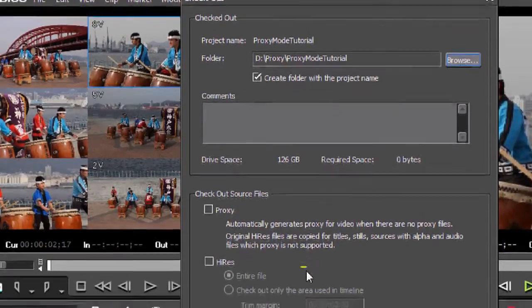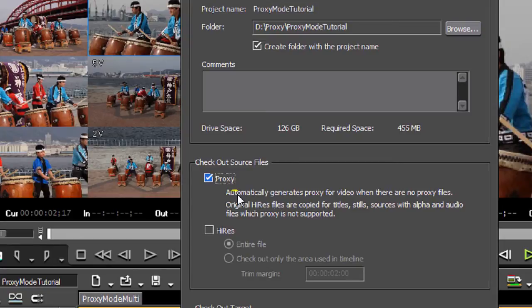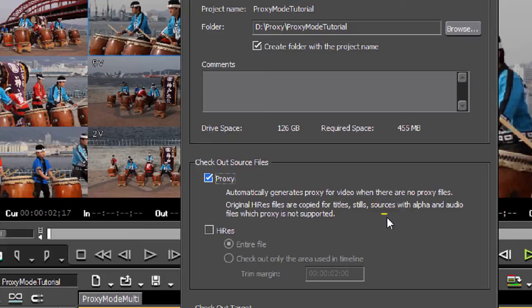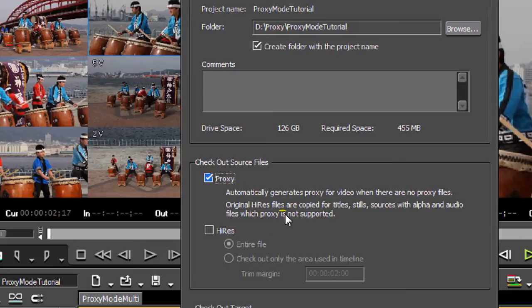Coming down the window a little bit, check out source files. If you click here in this box, EDIUS will automatically generate proxy files for video when there are no proxy files. That means if you've not created any proxy files yet for this project or entered proxy mode, then when you check out the project, it's going to create all those files for you. Now, if you had a large project with lots and lots of files, that could easily take a fair amount of time. If you've just got a small project, it's not going to take long. But it's literally recreating all new files, so it's got a lot of work to do. So it could take a little while.